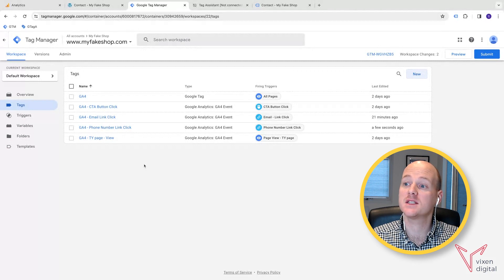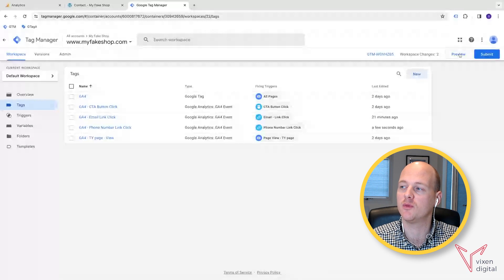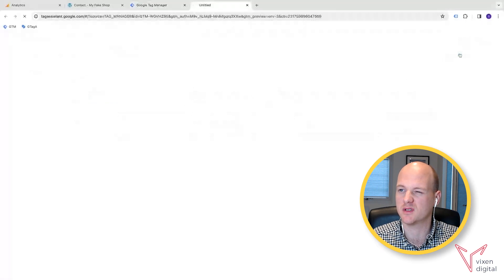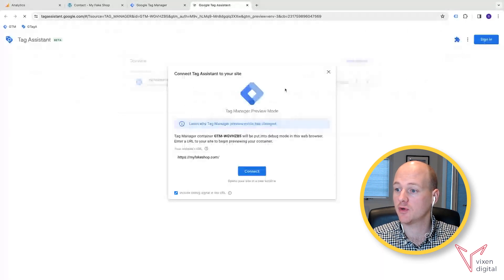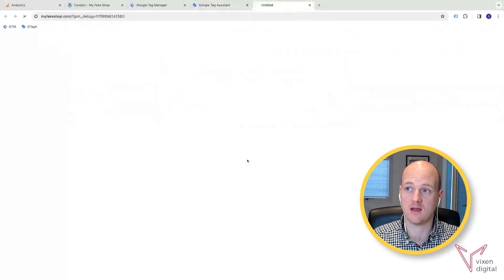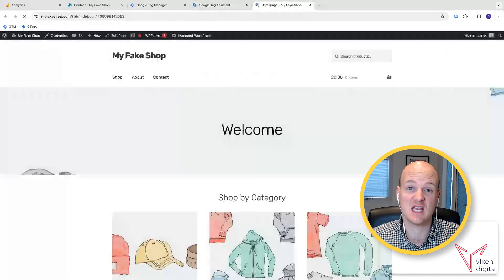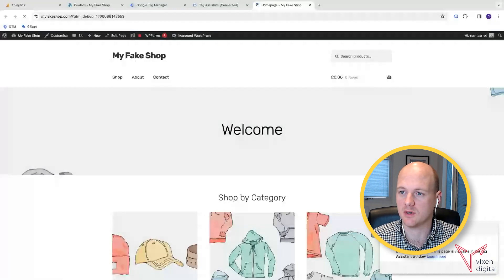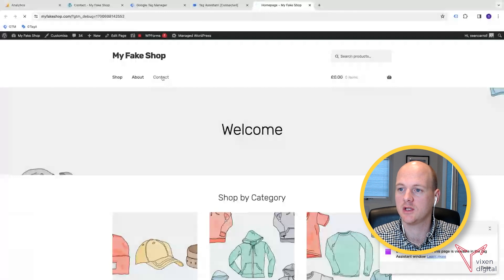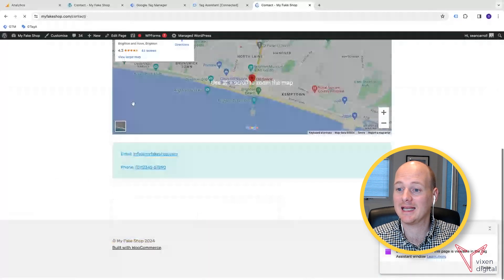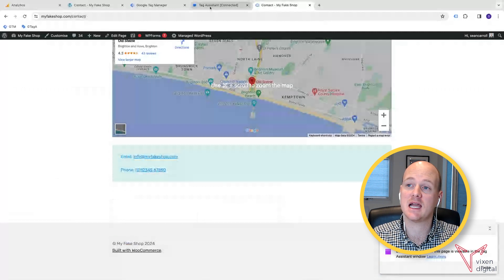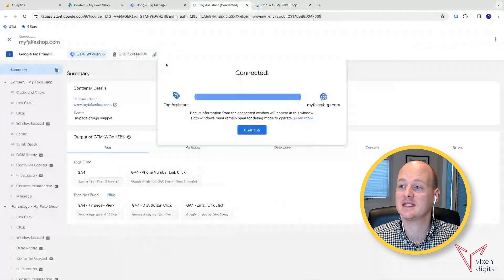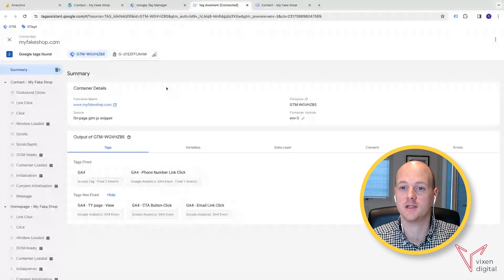So once we've got that, we can then actually, we can close these two tabs down, but then we can reopen the preview window. So it's going to completely refresh those. And then we're going to reconnect our domain. And once again, we're going to complete all of that, those testing steps, we're going to complete that again. So we're going to go to the contact page, we're going to click on the phone number again, and then we're going to go to tag assistant and then see whether our tag fired.